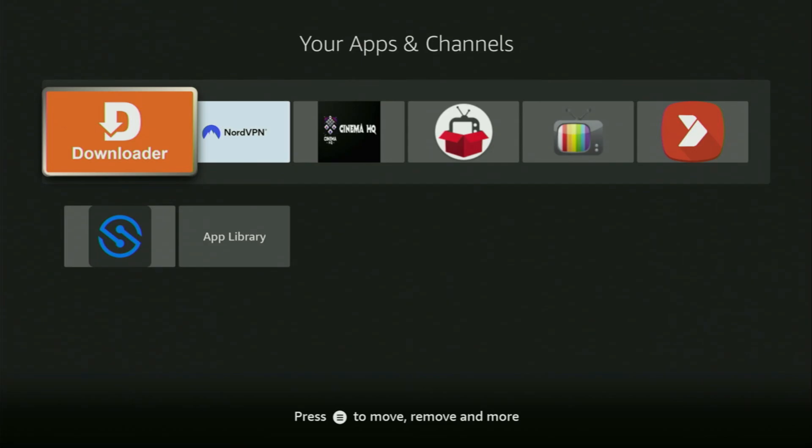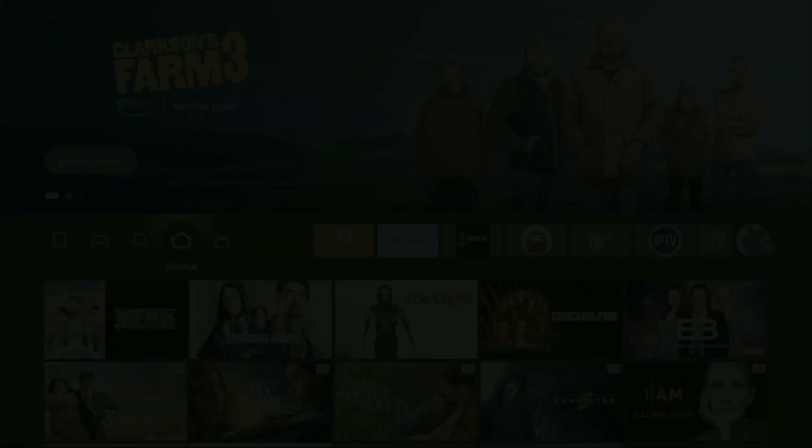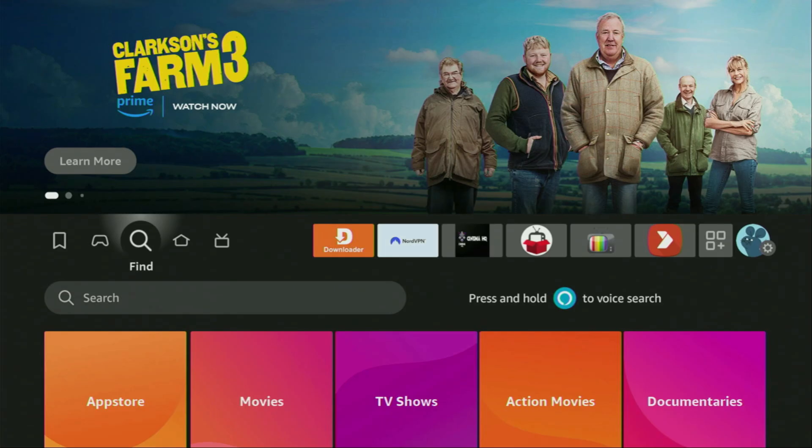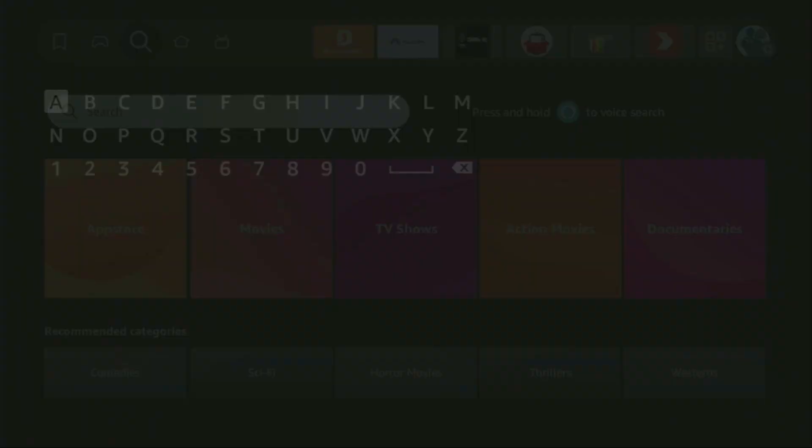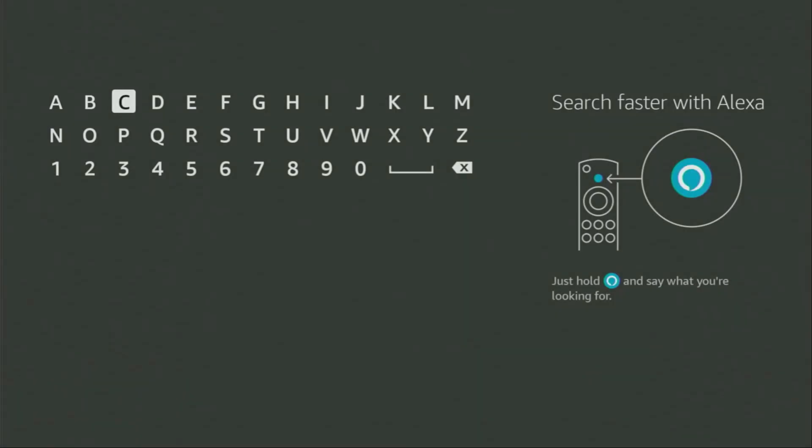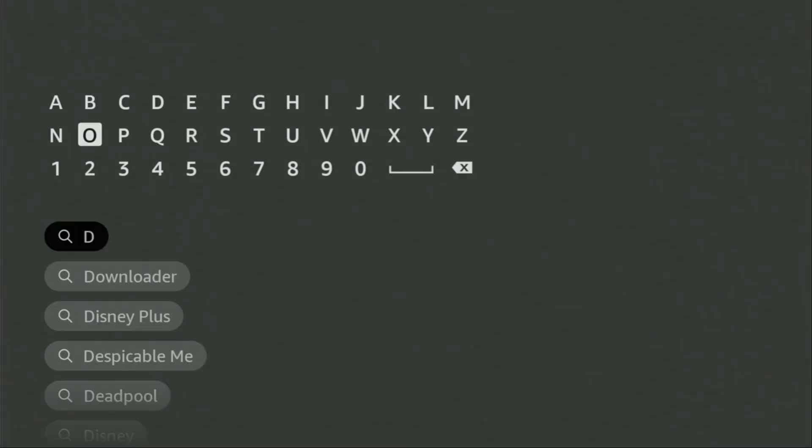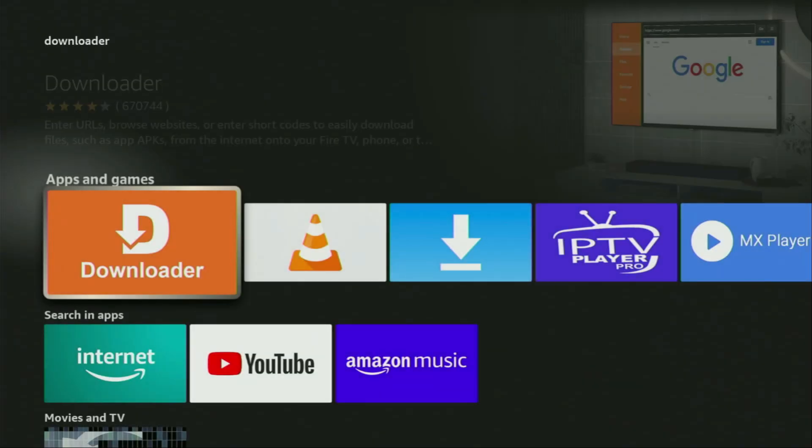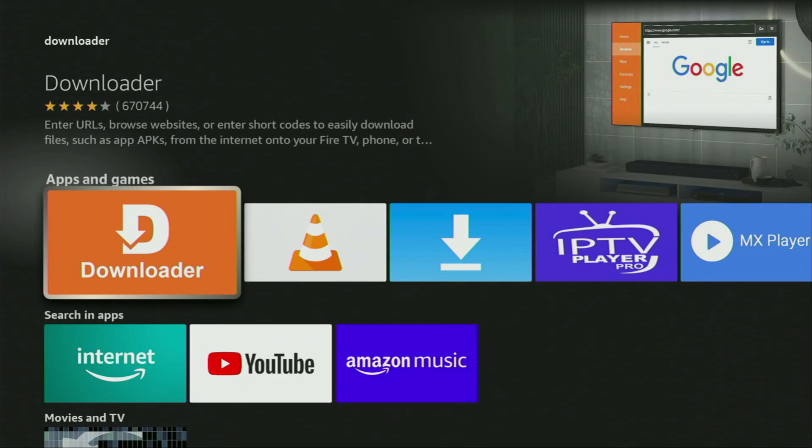First of all, you'll have to get an app called Downloader. You can get it for free from the official Amazon App Store. Just go to search on your device and start typing Downloader in the search bar. As you can see, Downloader has already popped out at the bottom. So we click on Downloader and there's the app which you need to get to your device.